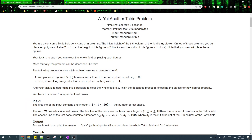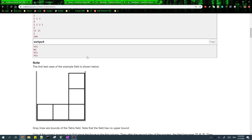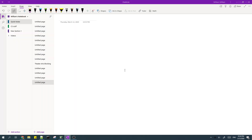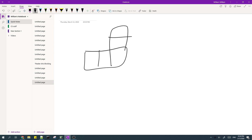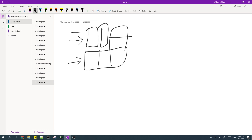Starting from problem A, if you look at the sample case, in the first test case what we can do is simply add two blocks here and then cancel out these three rows, and then everything will be empty.